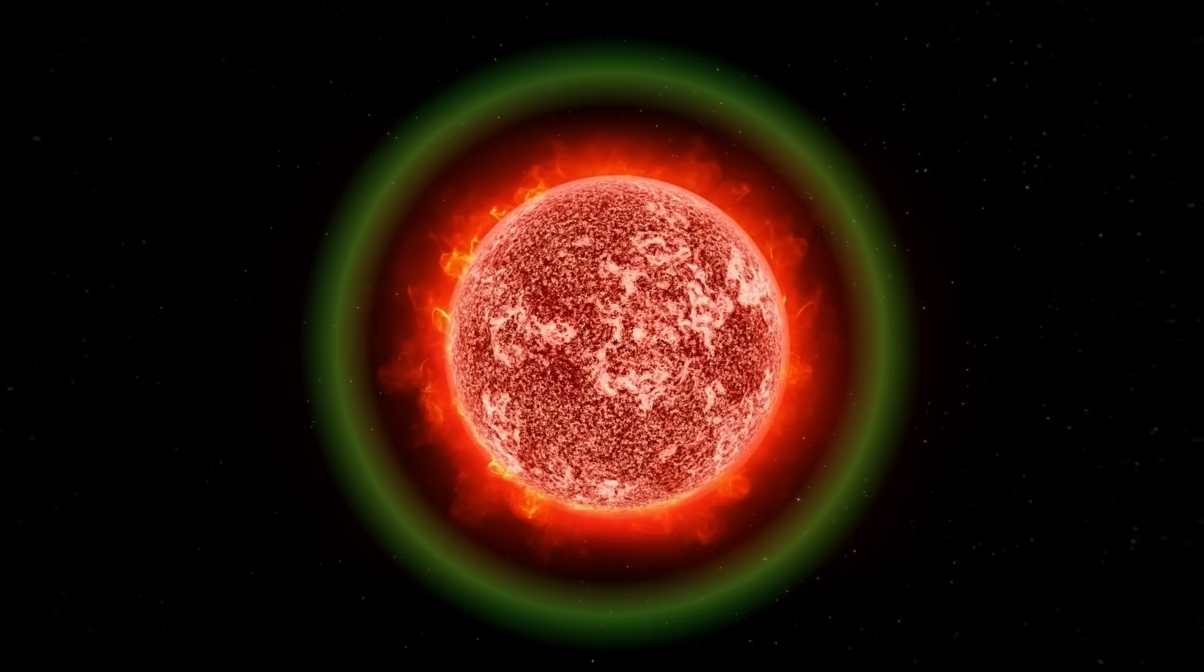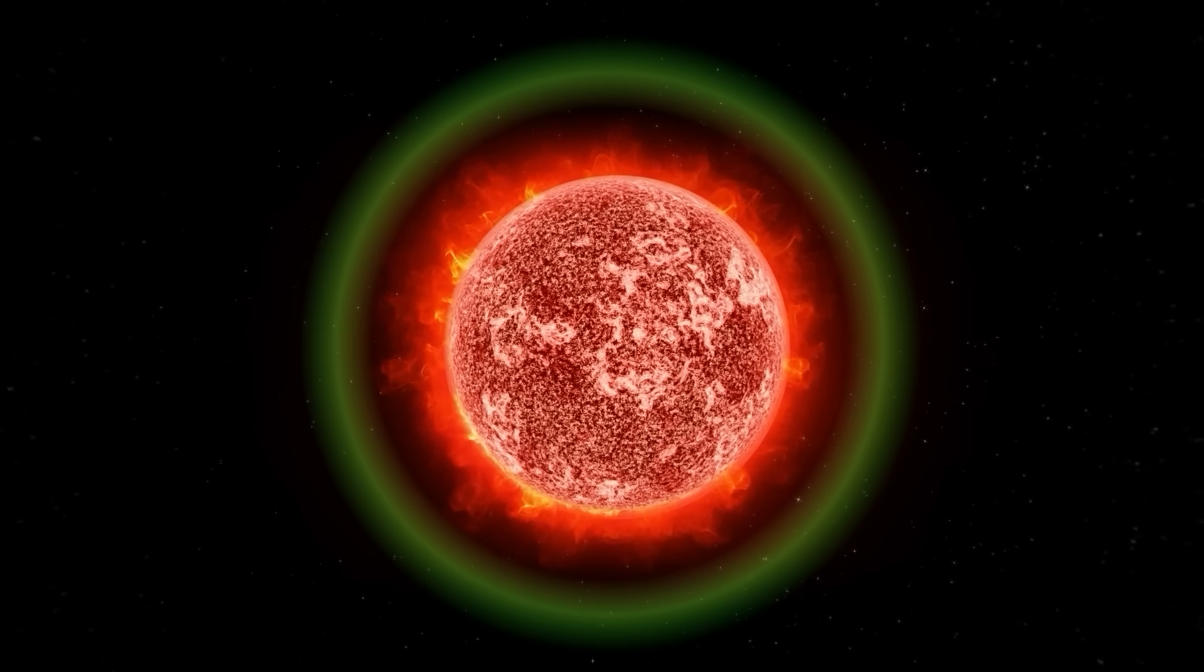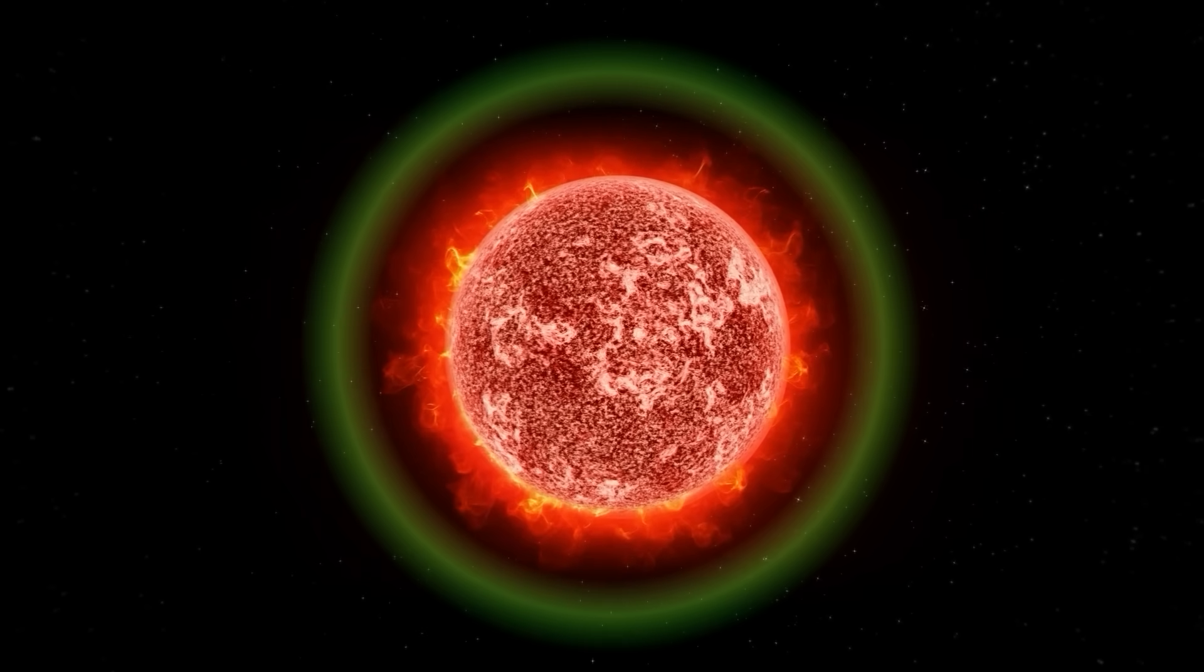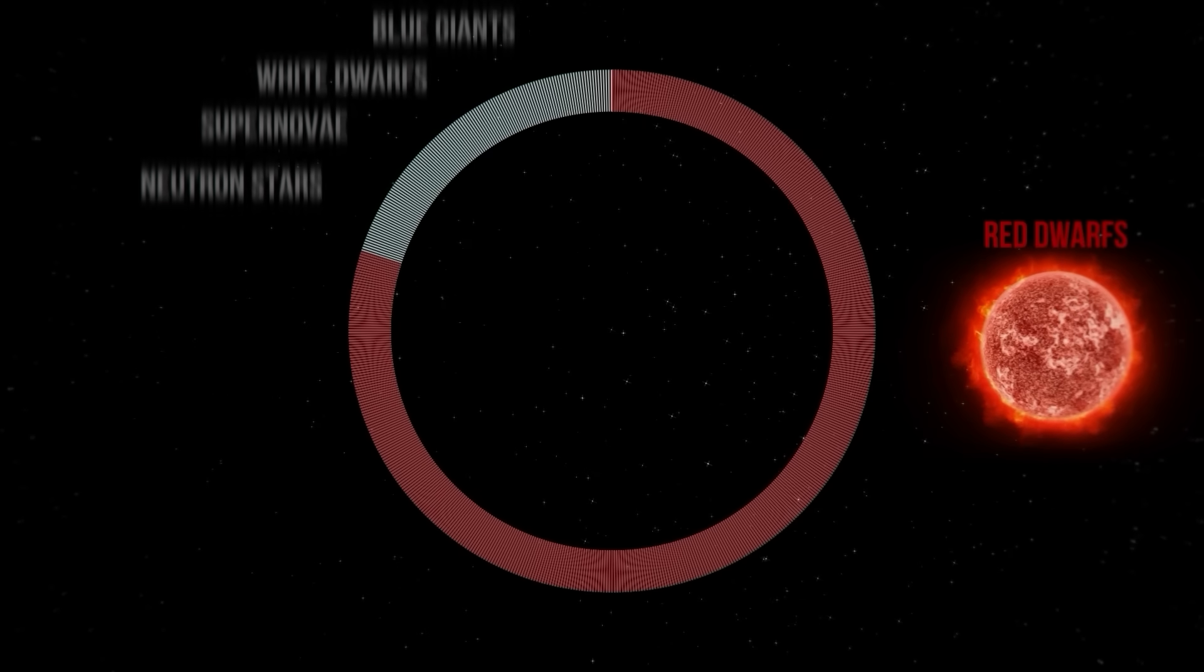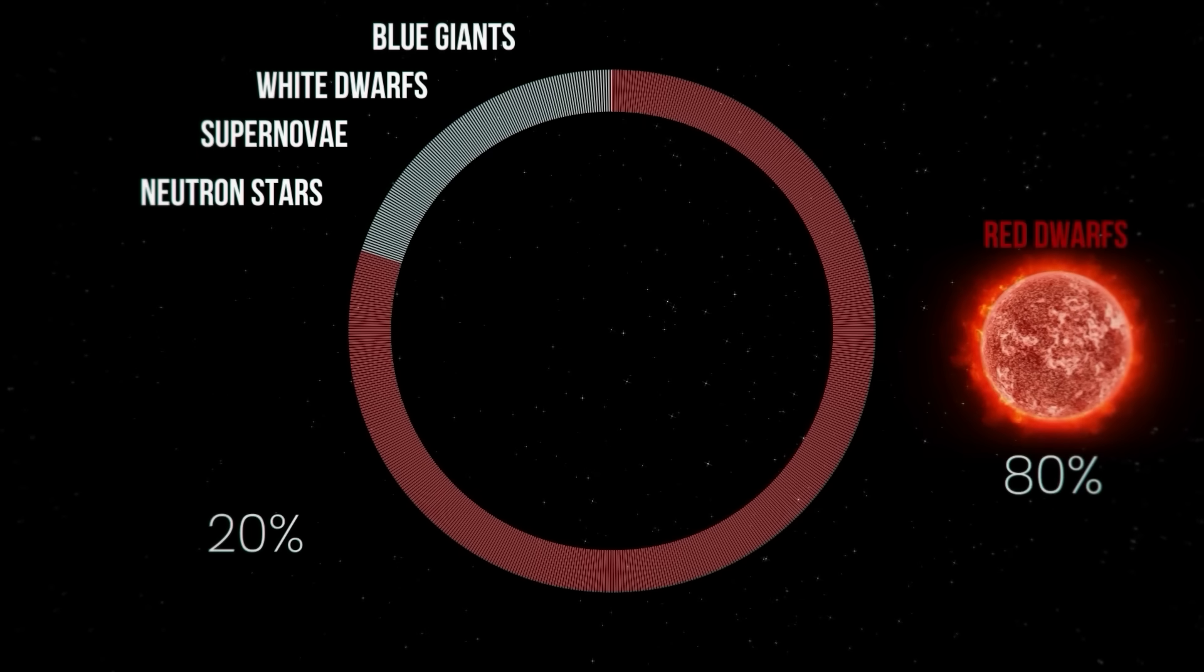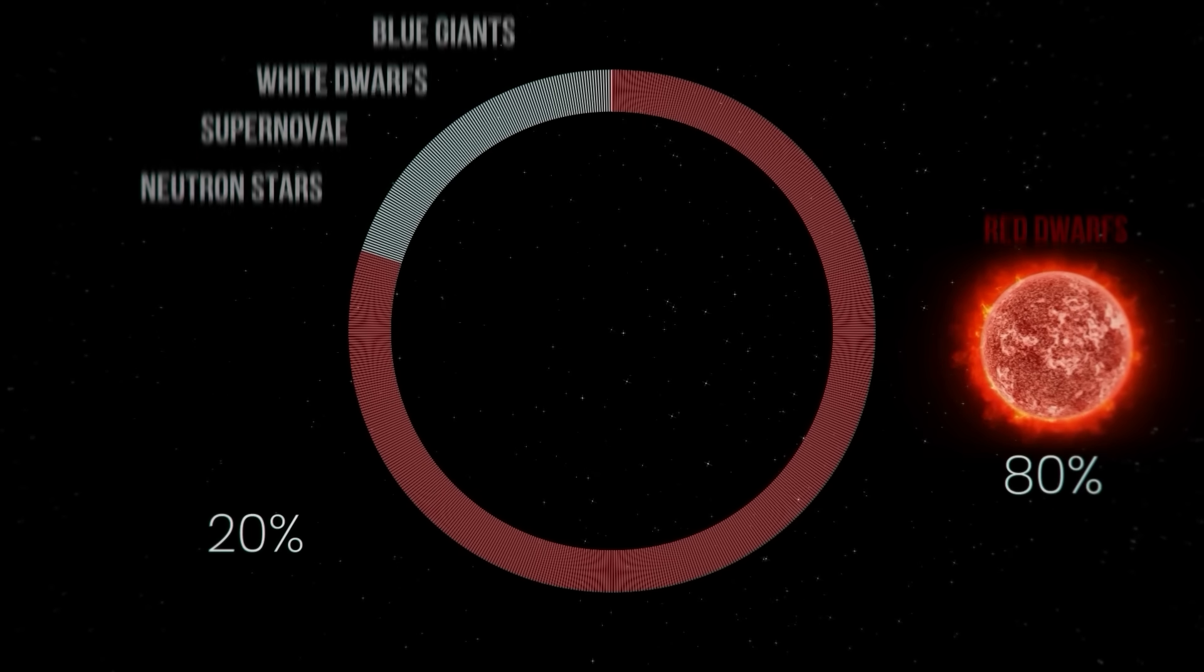Many studies have been done and concluded that life has more chances to emerge around red dwarfs than stars like our Sun. And there are more red dwarfs than any other type of star in the universe. Red dwarfs are also the smallest type of hydrogen-burning star.